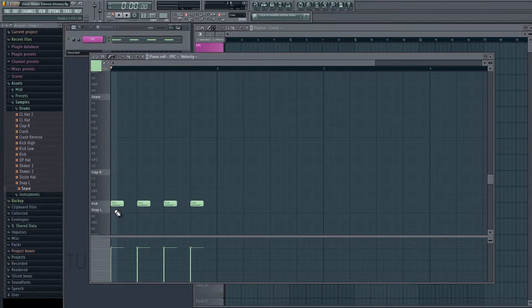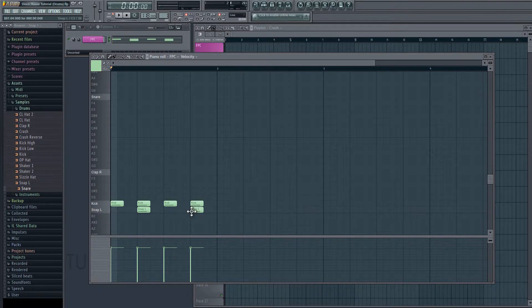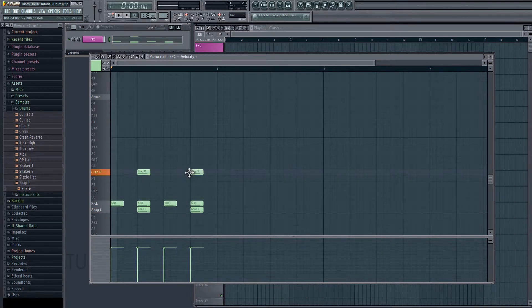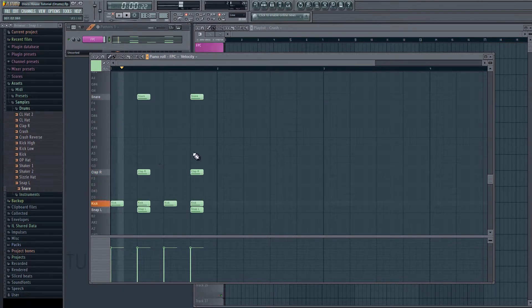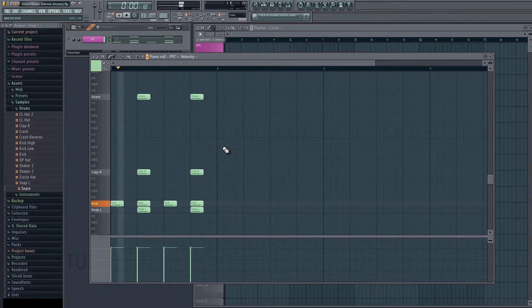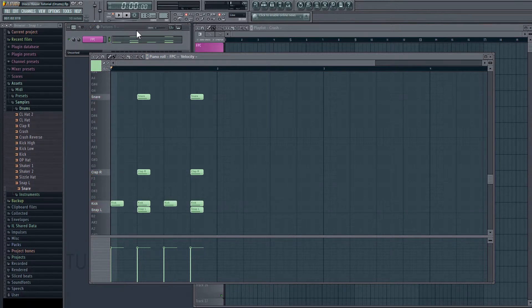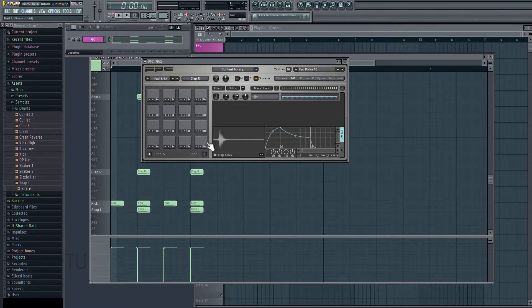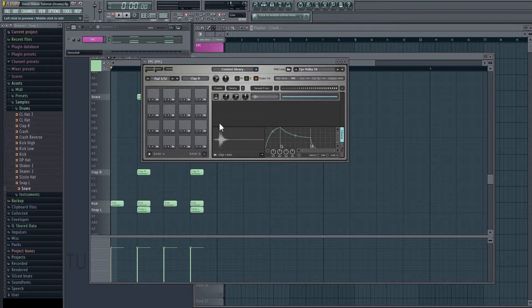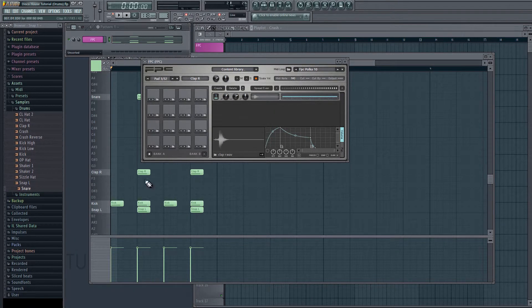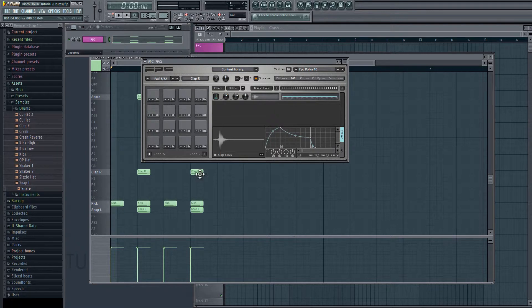So now let's get some snaps in here. We're going to have this on every second beat. We'll do the same for the claps and the snare. And so for the claps, if I go into the FPC and click on the clap here, you can see that there's a little bit of delay before the clap actually hits. So right now, with the timing that they're set at, they're going to be hitting a little bit late.